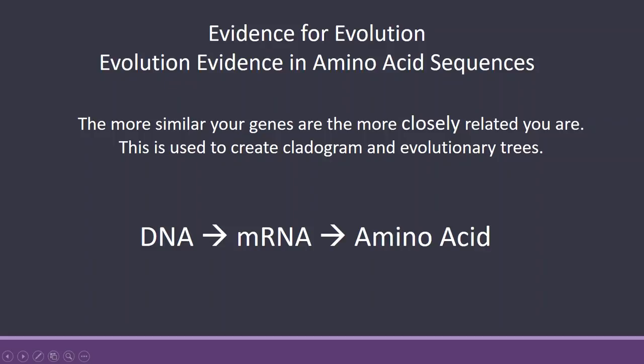Basically the idea behind this is that the more similar your genes are, the more closely related you are. This is used to create a cladogram or evolutionary tree.